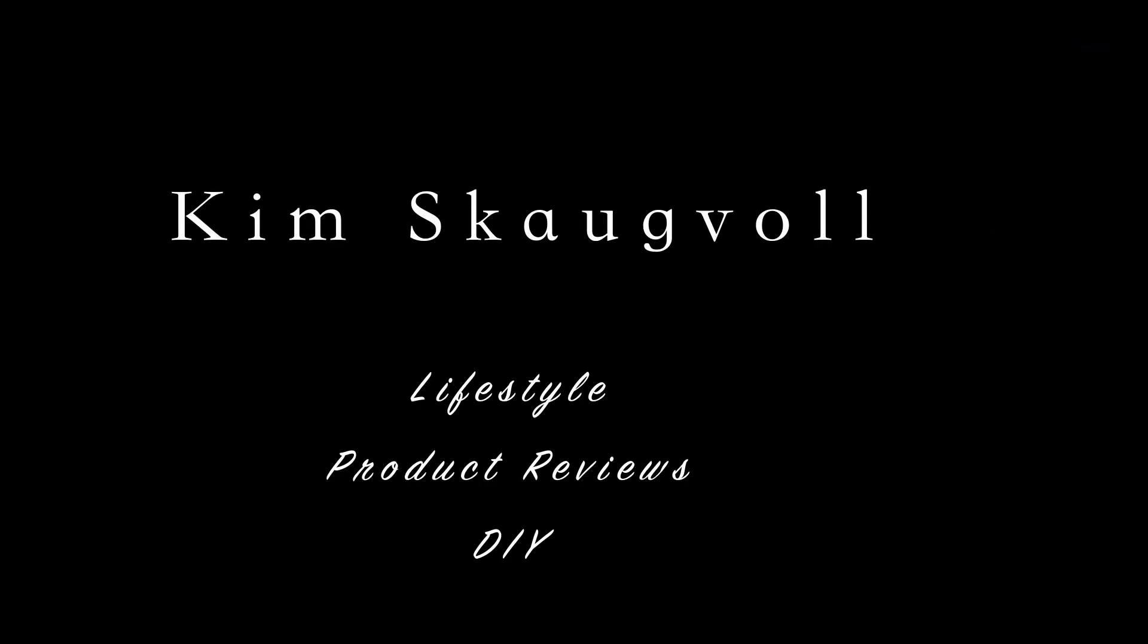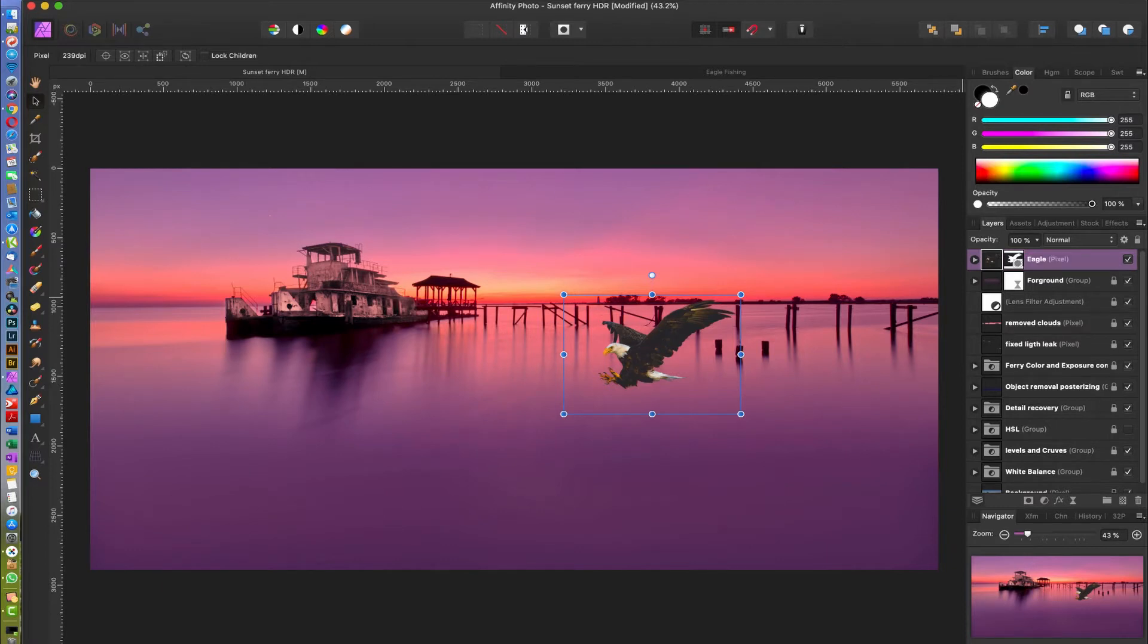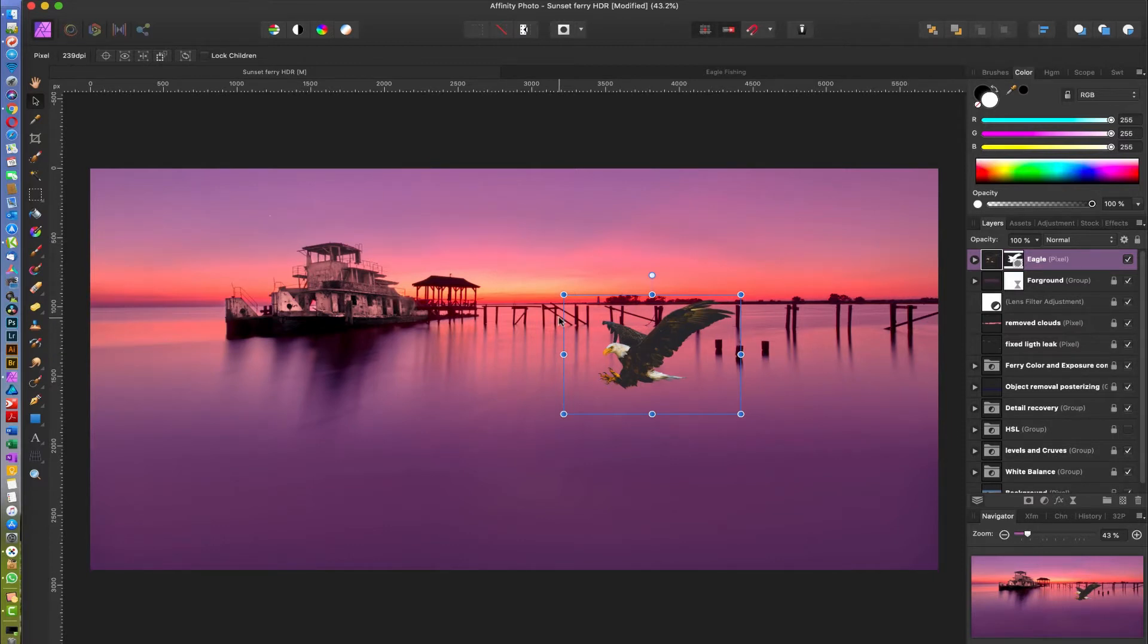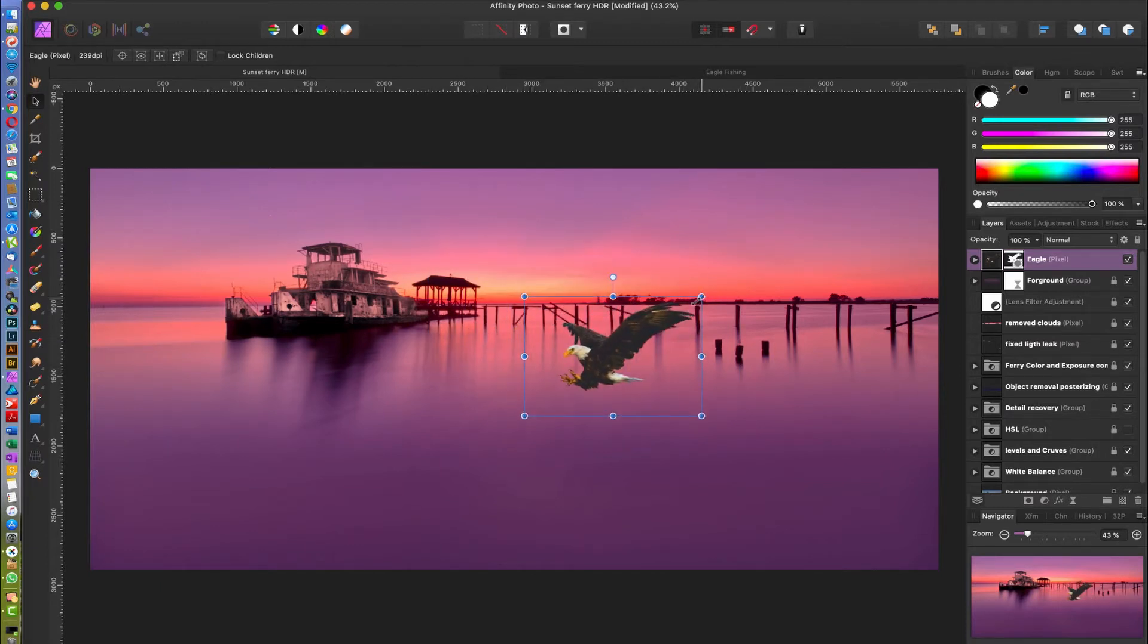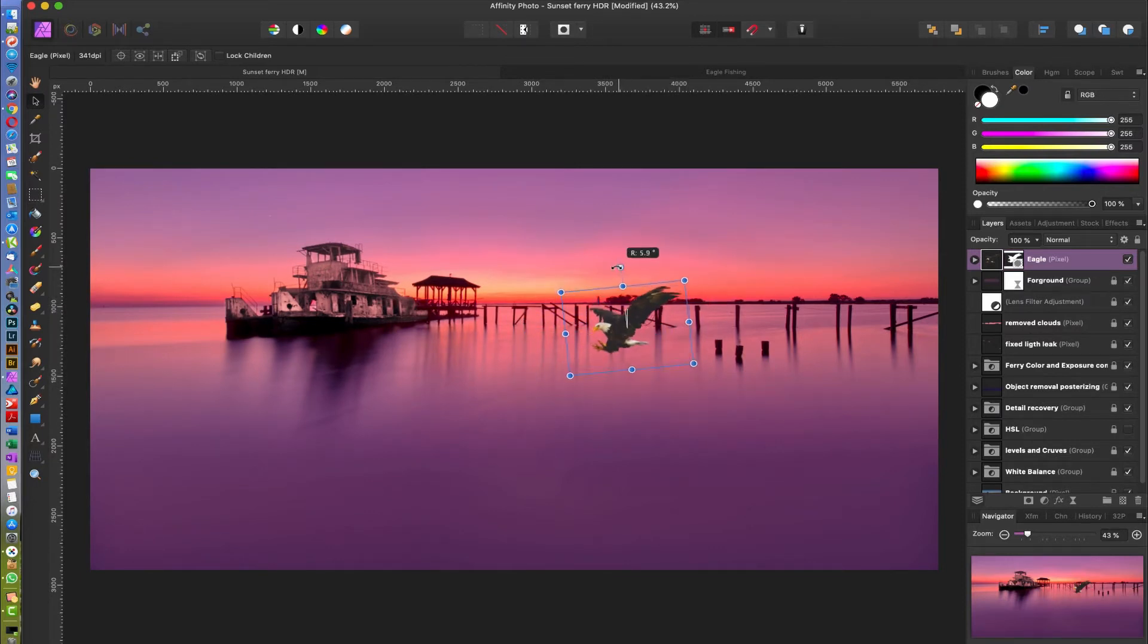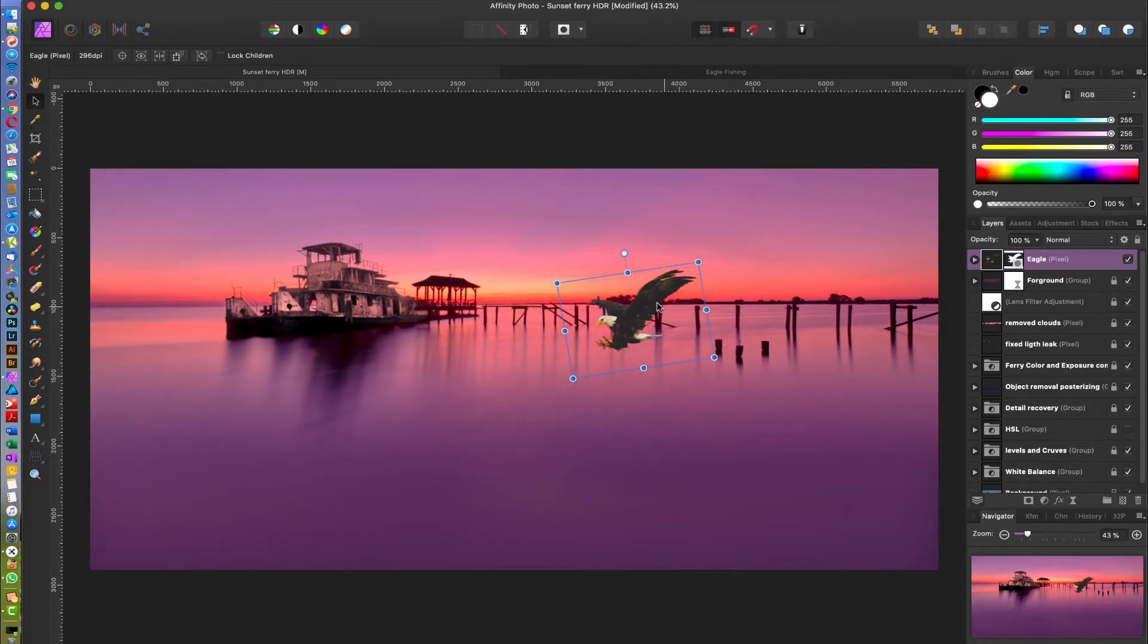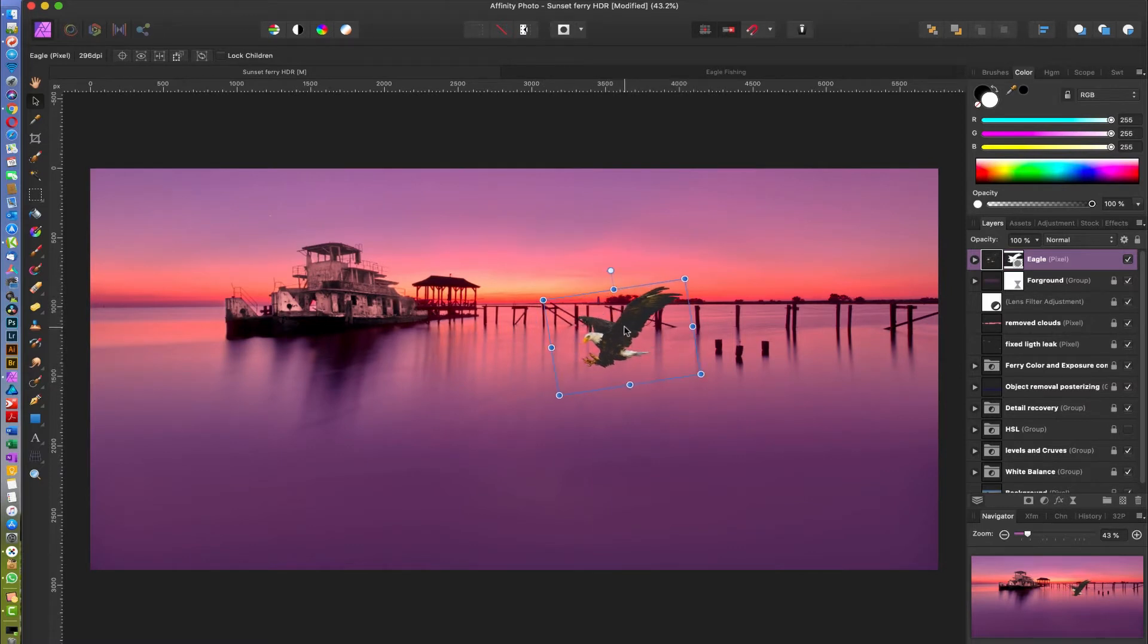Okay so here we are back inside of Affinity Photo again and we got our eagle here we're just gonna name it Eagle and the reason I have it on top here is just so we can get the perspective right and then we're gonna drag it down below and do what we have to do to blend it perfectly. So as you can see it doesn't really look a hundred percent right, there's something with the perspective here that doesn't look perfect and we need to add a shadow once we get the perspective right.